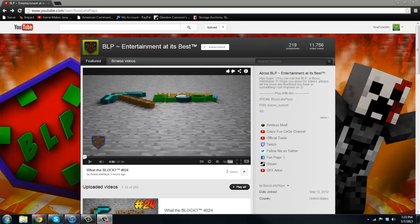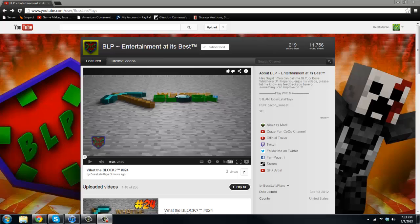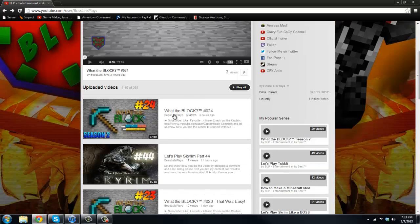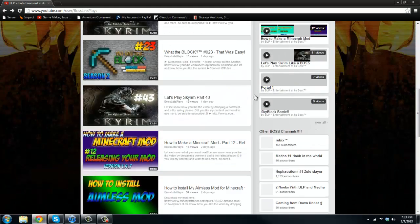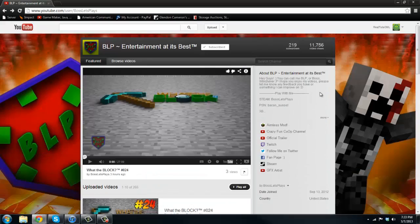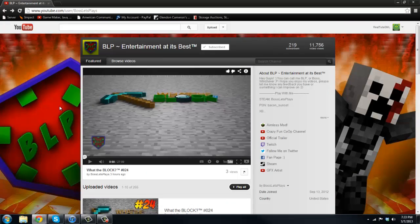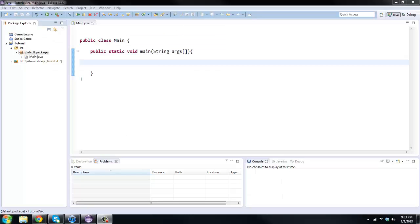Before we start the video, I just want to give a quick shout out to Boss Let's Play. He does Minecraft plugins and Minecraft mods. The channel link will be in the description and he's also got some Skyrim gameplay along with some Minecraft series, so go check that out.